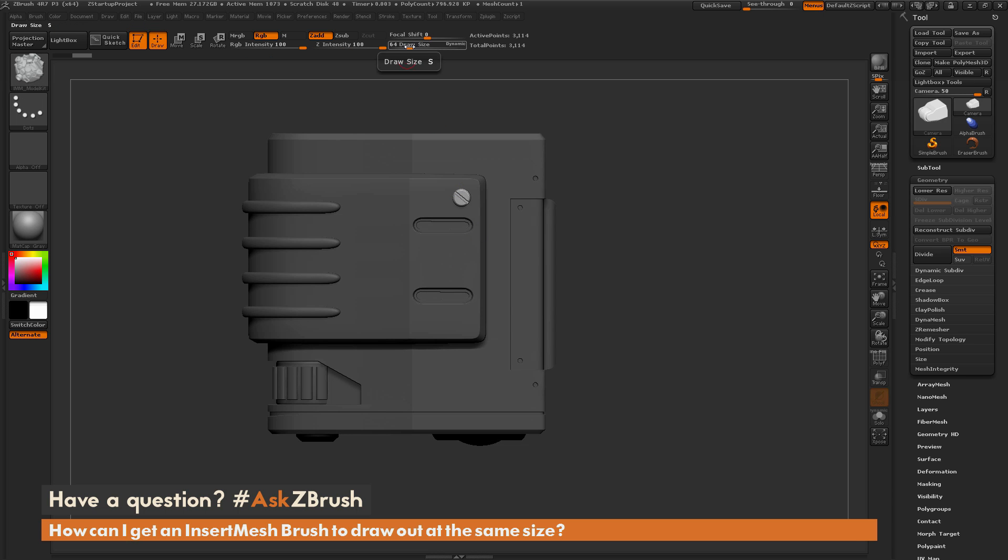So with a draw size set to 64, if I drag this out and hold CTRL, this is the size I'm going to get on the model.